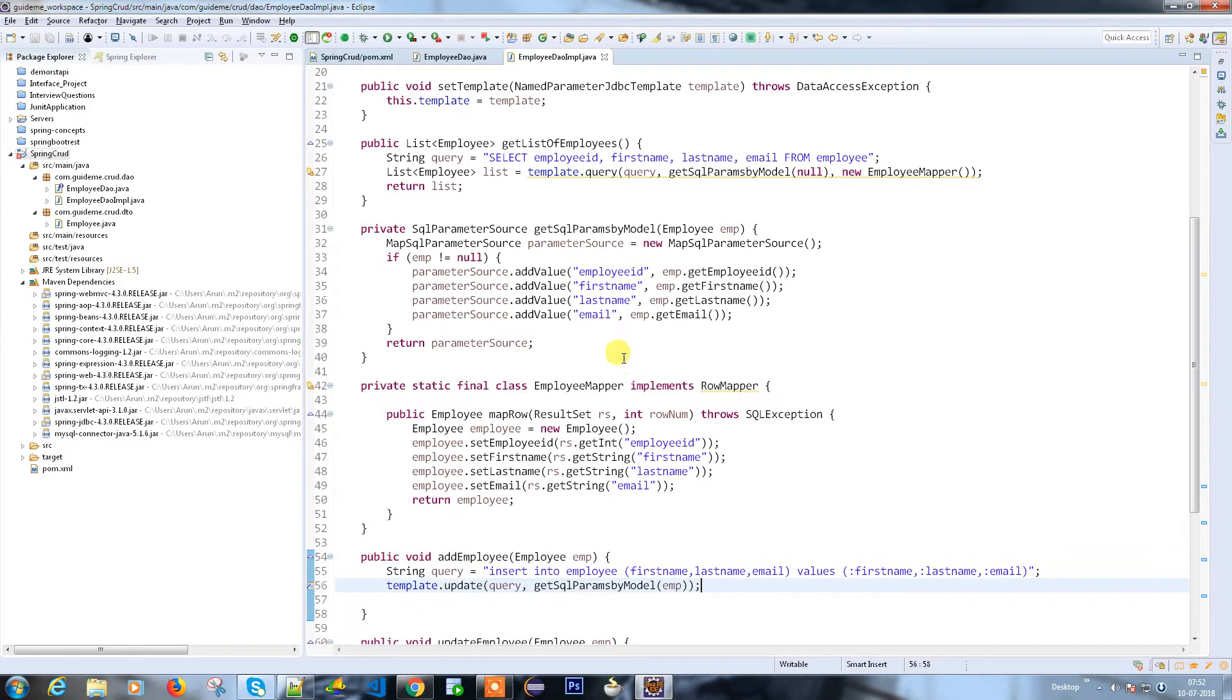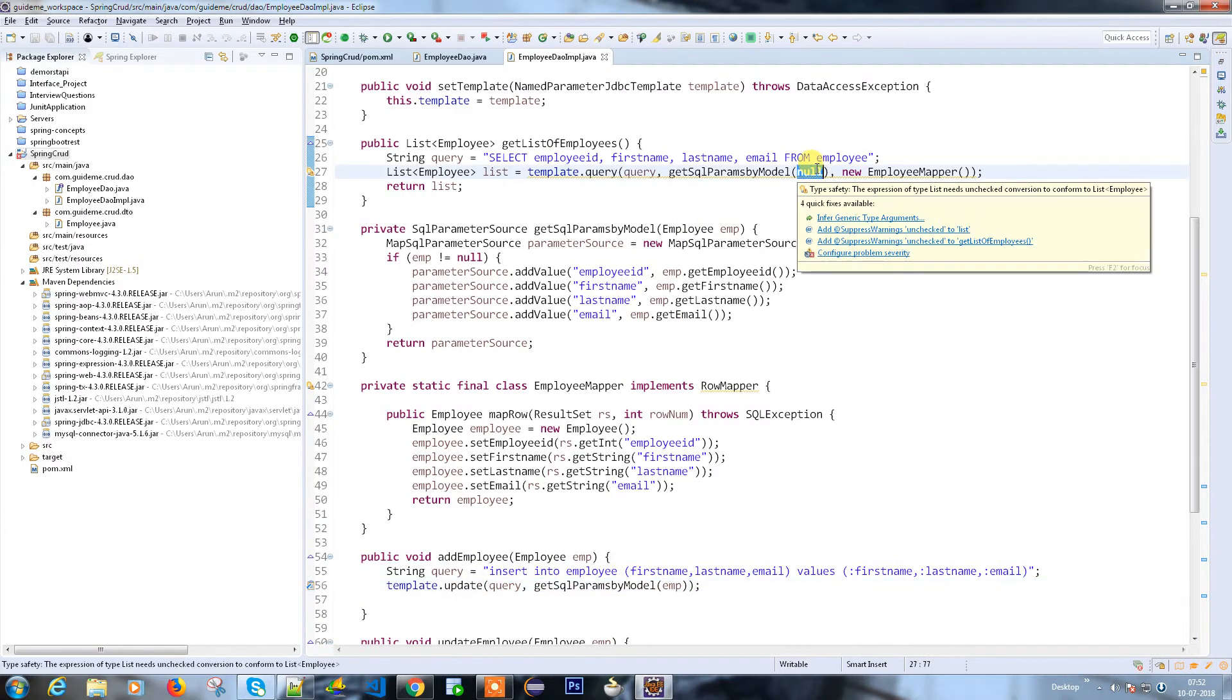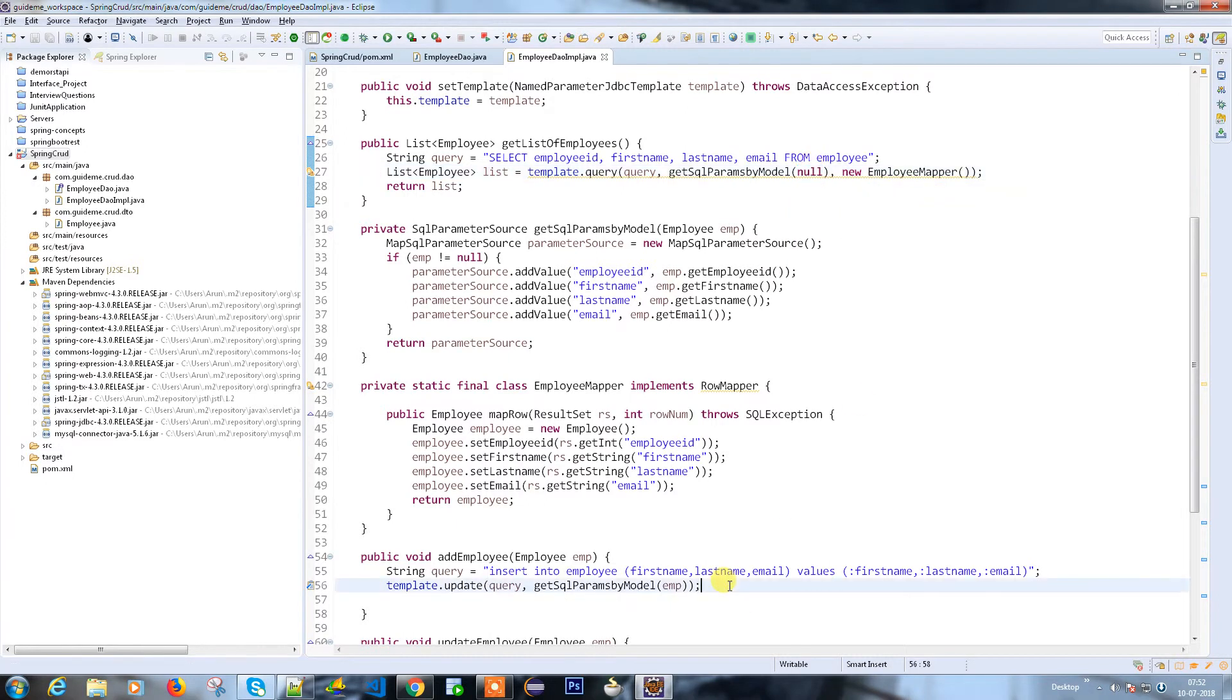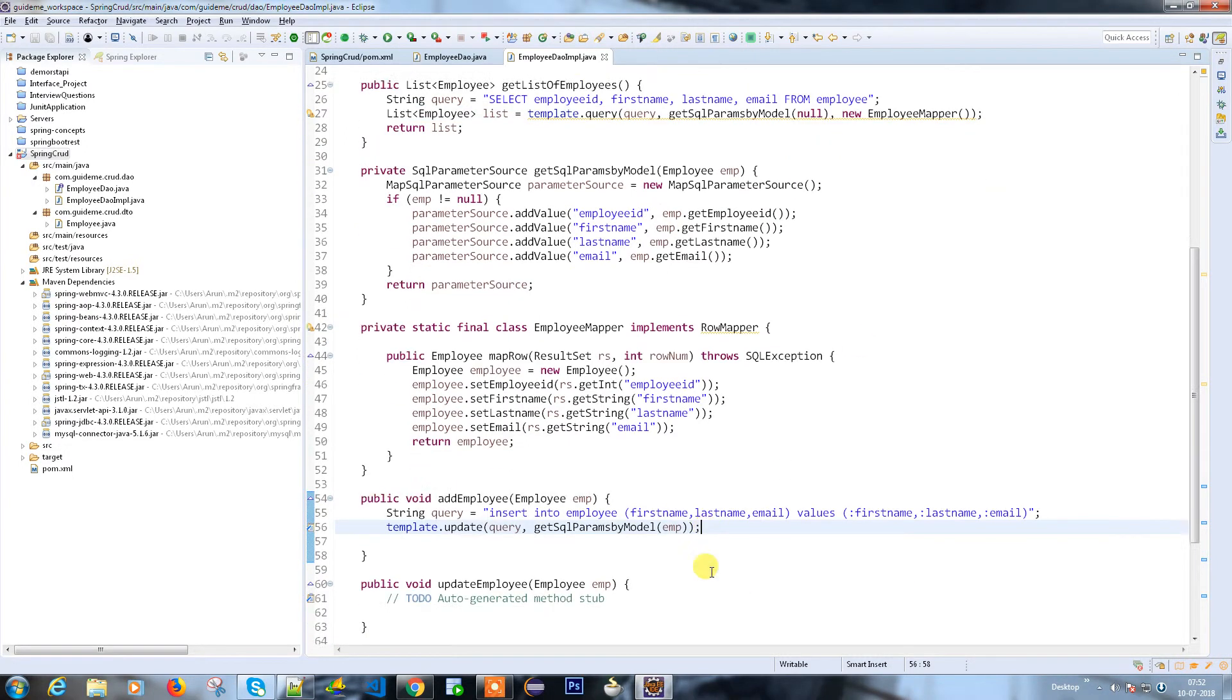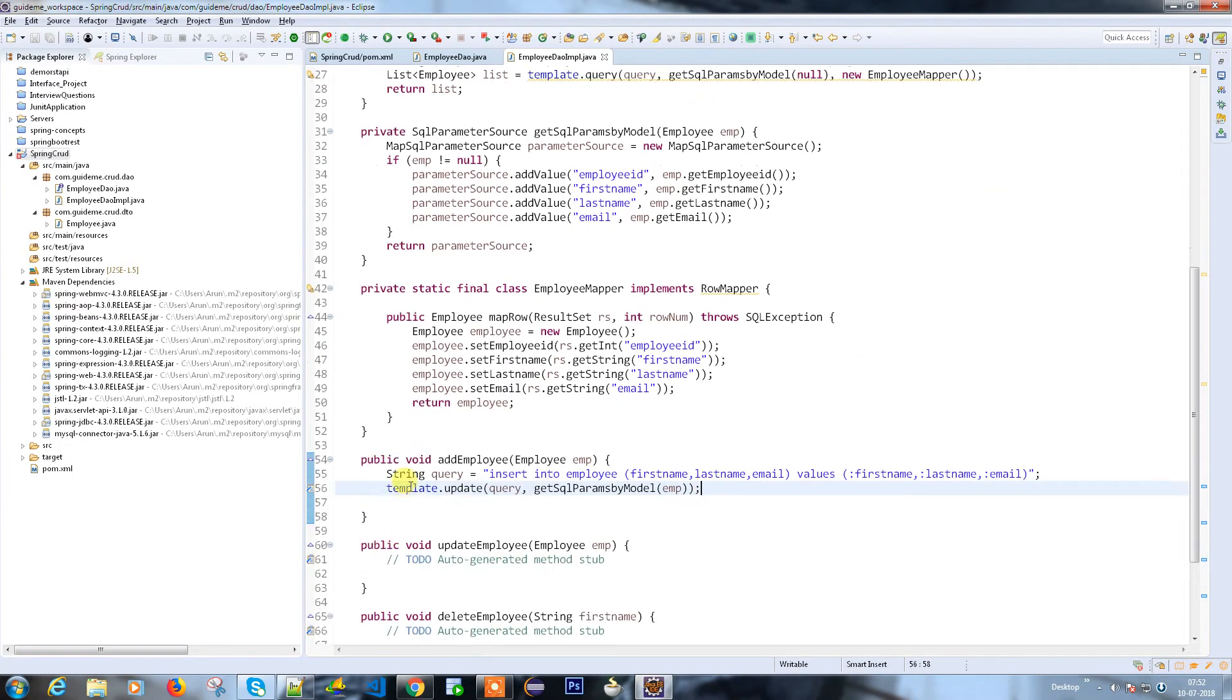The reason why we're passing null while calling select star from is because I don't have any restriction - I'm going to pull all the employees. The same way we're going to do it for update also.